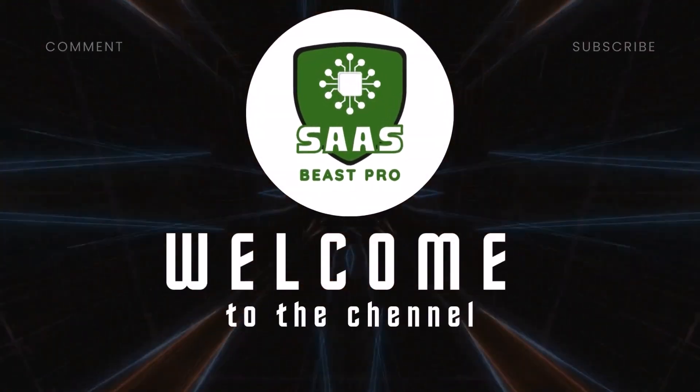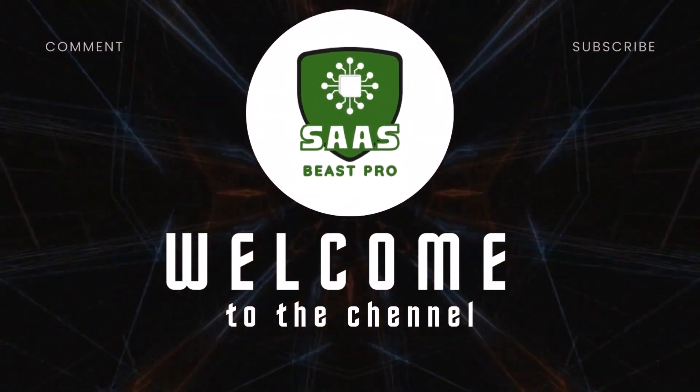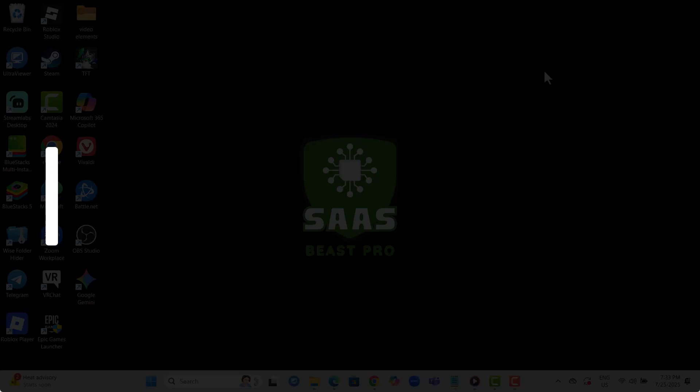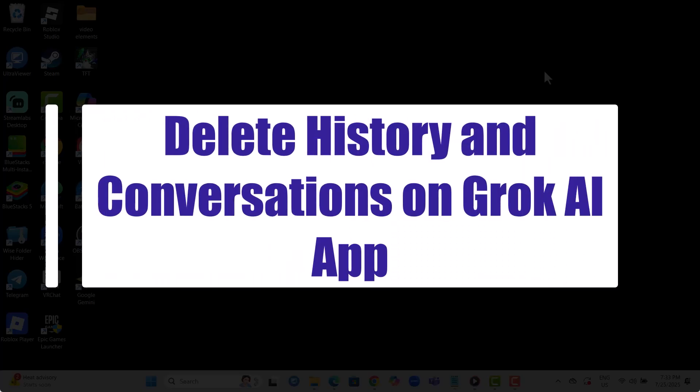Hi, welcome to Sauce Beast Pro. In this video, I'll show you exactly how to delete history and conversations on Grok AI app, step-by-step, in the simplest way possible.